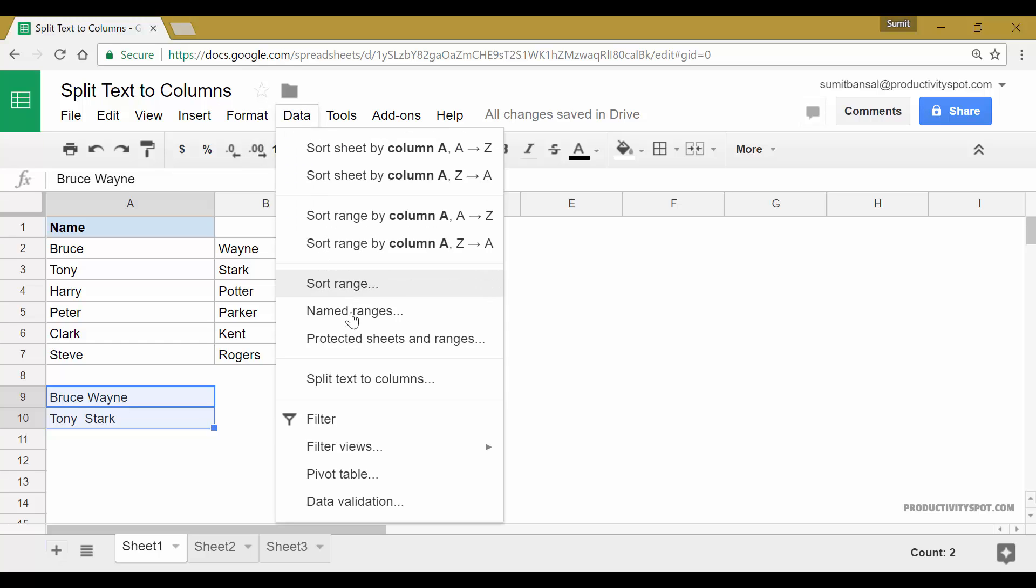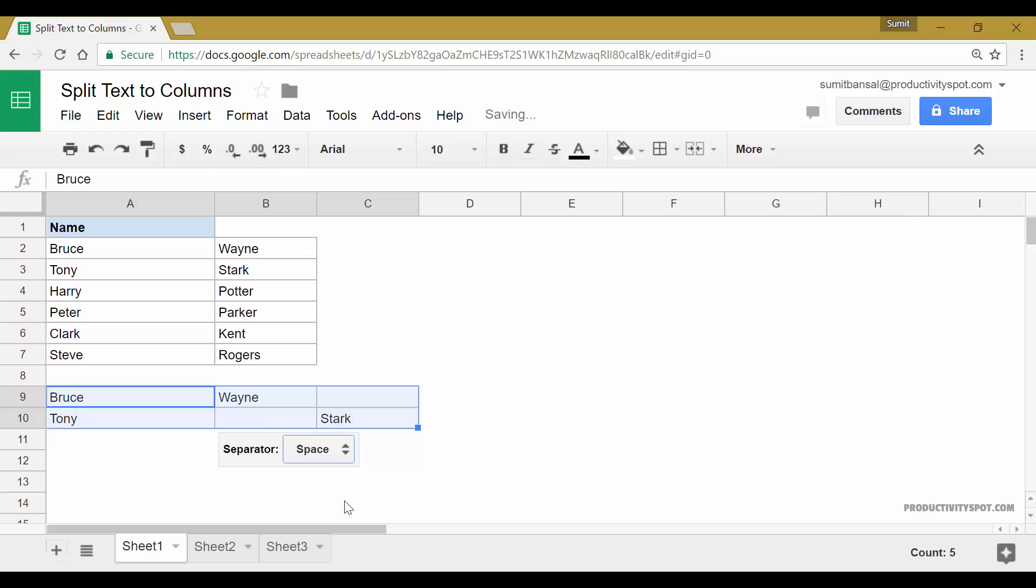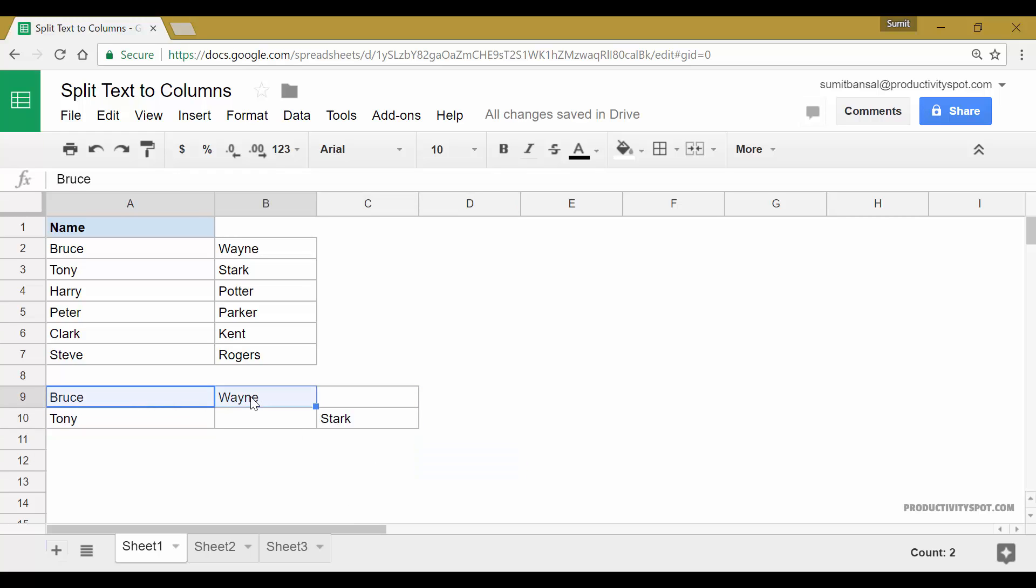Now when I select these two, I go to data, split text to column. And here when I select space, you can see this is separated correctly because there was only one space. So I have Bruce here and Wayne here, but since there were two space characters in Tony and Stark, therefore it got separated and I got this column in between.